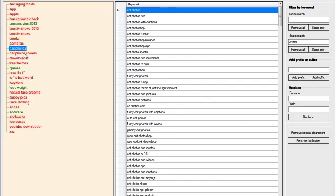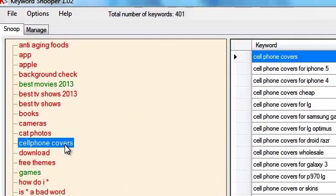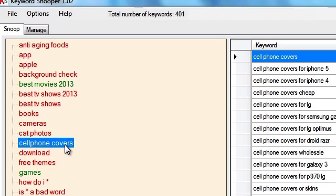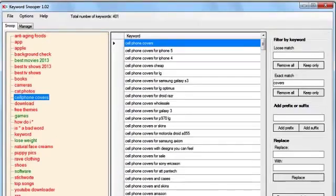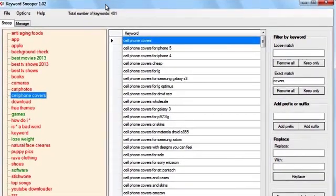I'm going to use the key phrase cell phone covers. Well there's an alternative spelling obviously, but I'm going to use this one here just as an example. I have already run the project in Keyword Snooper and I have already filtered the long tail keywords and I'm left with 401.